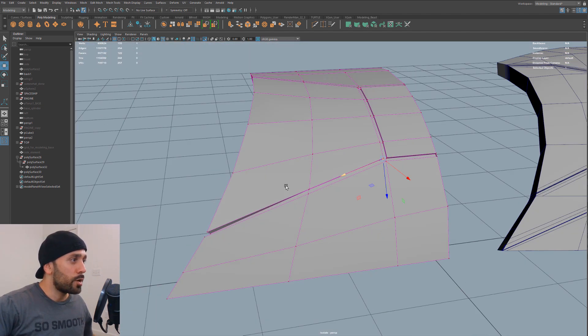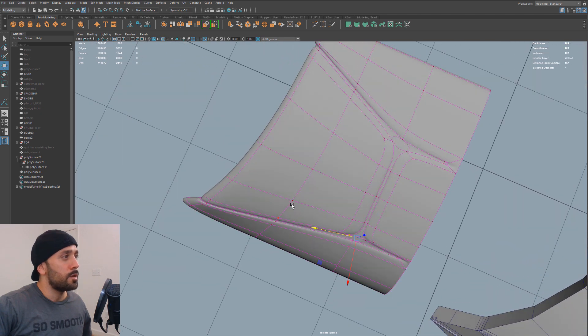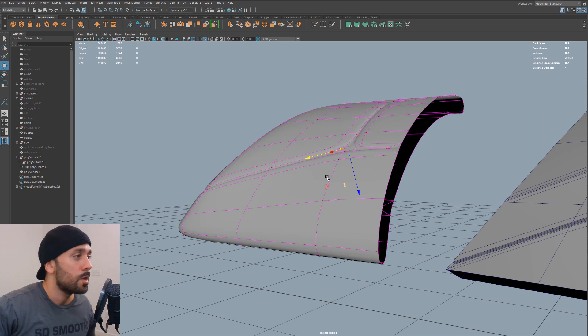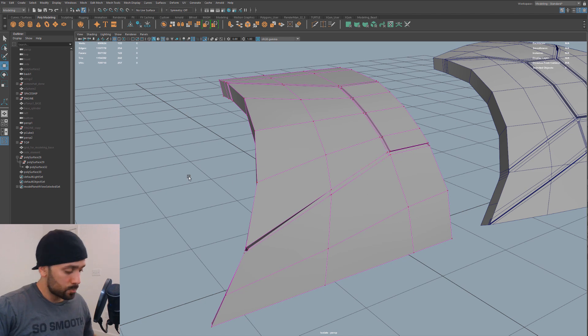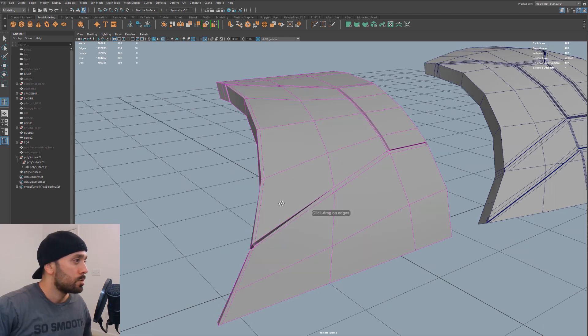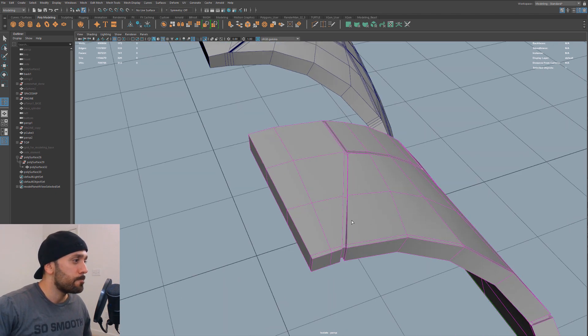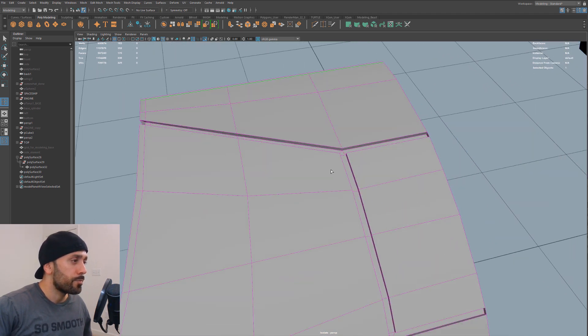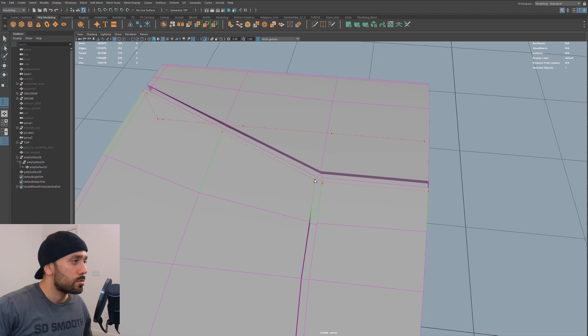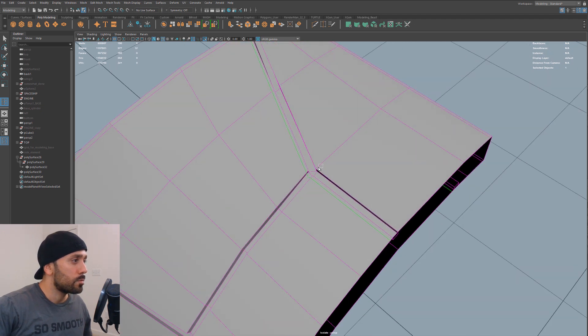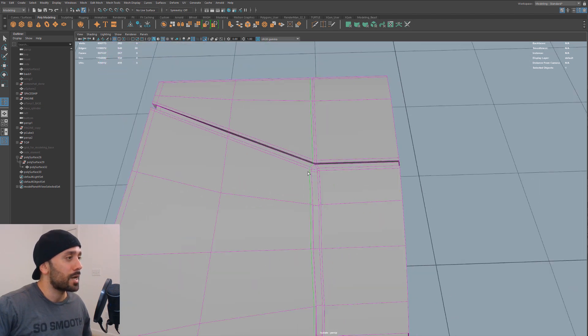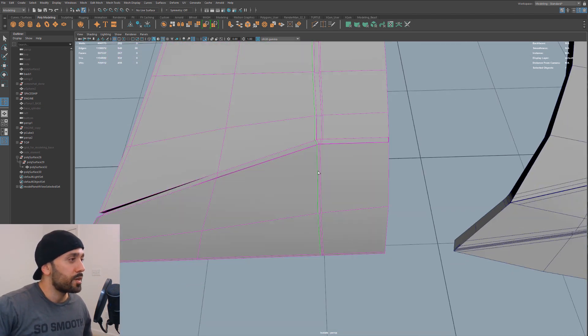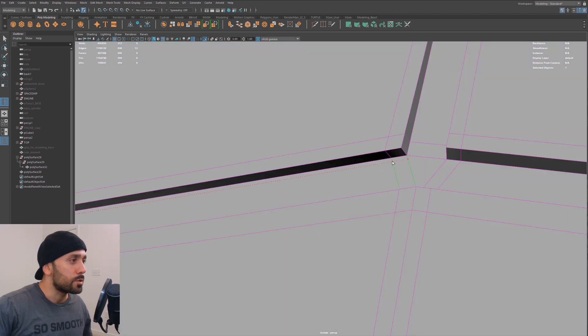So let's go ahead and hit three here. Going to sub D's and this is looking pretty good. Obviously, it's not going to hold up well because we don't have any holding edges. But overall, so far, so good. So let's go ahead and start adding some holding edges. I'm going to go ahead and go to my insert edge loop tool. Just drop one there. Drop one there. Here. Here. And here. And we're going to do some, we're definitely going to need some, do some edge flow work here. Because I can tell you right now, this is going to pinch, but we'll fix that in a second. Just make sure everything's being reinforced.